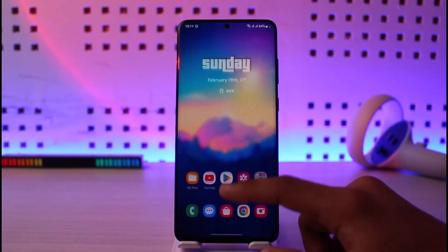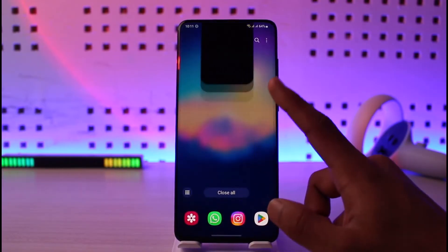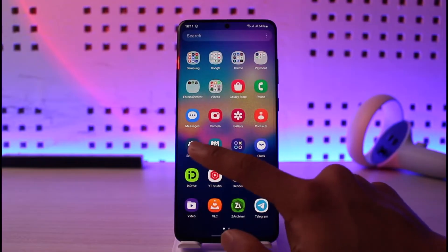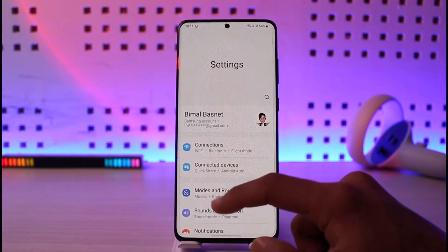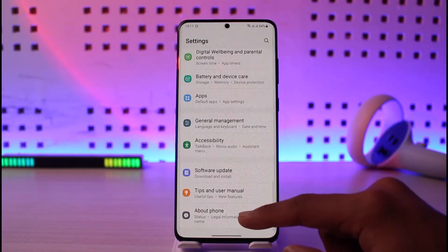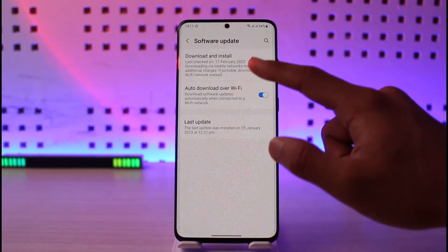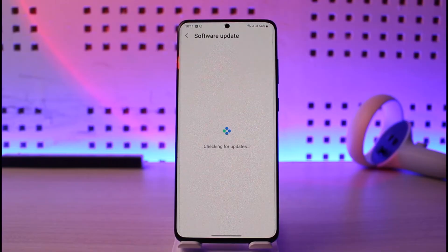If this doesn't help, you want to check whether or not your system has an update. Open up Settings, go to the option called Software Update, and check if your phone has an update. Even if it has received the tiniest bit of an update, update it to the latest version.